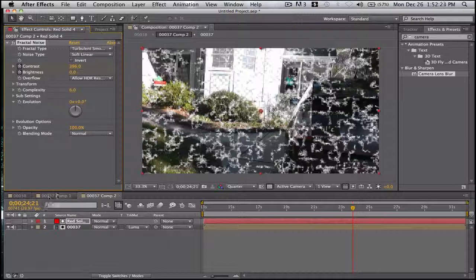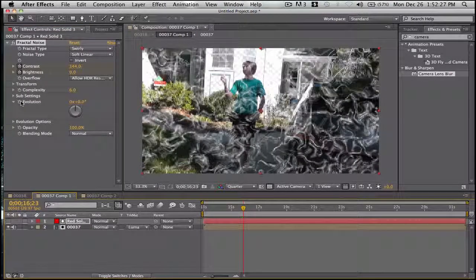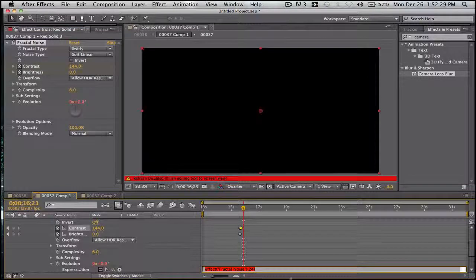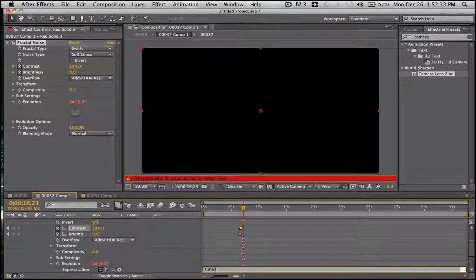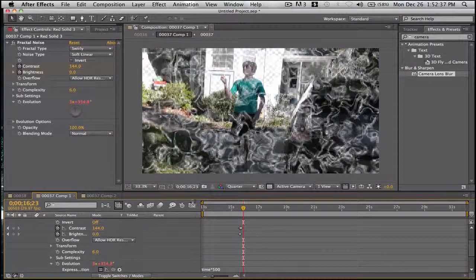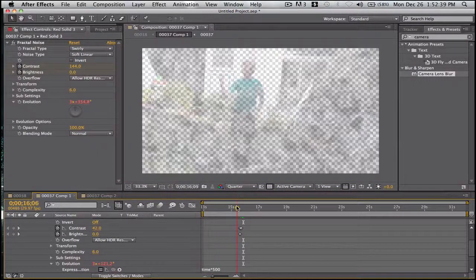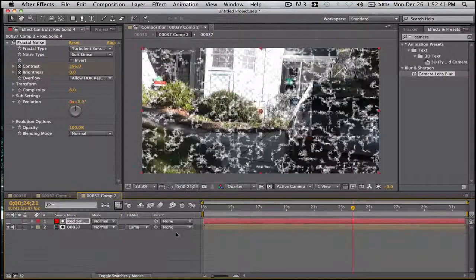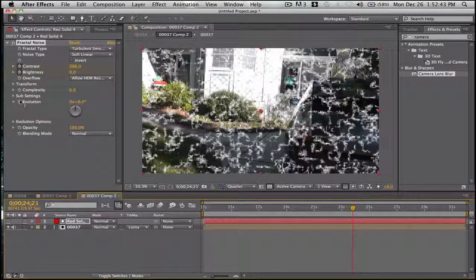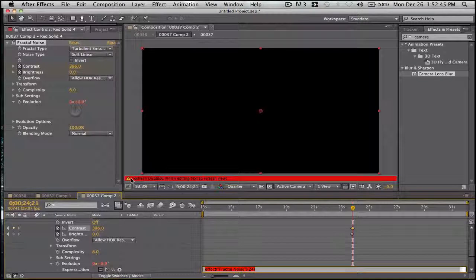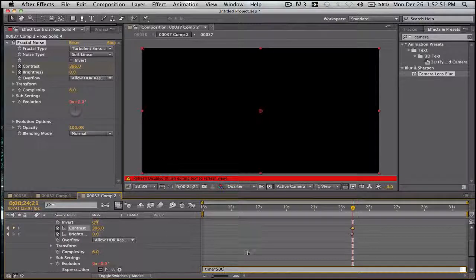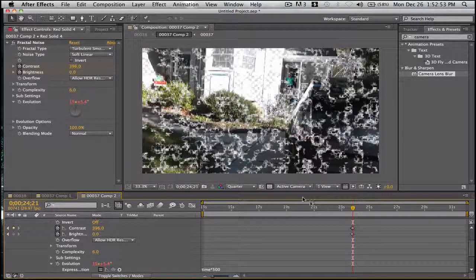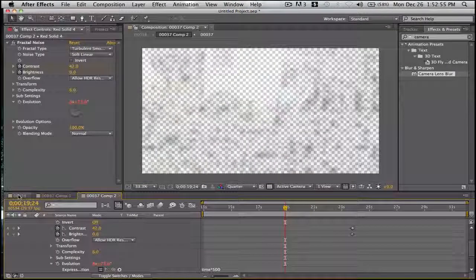Now to give these two things evolution, alt click or option click, taking time times the little star and then 500. Got that, so evolution. Go to the other one, option or alt click, time times 500. So that looks good.